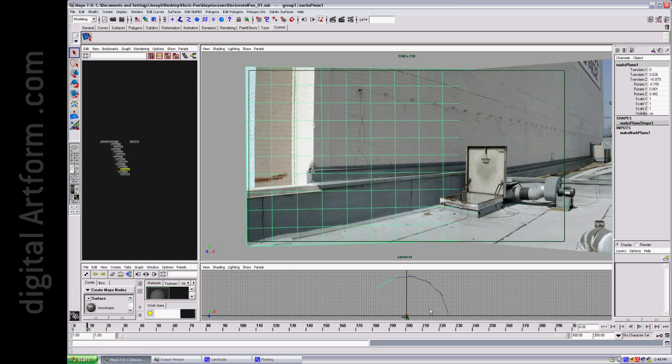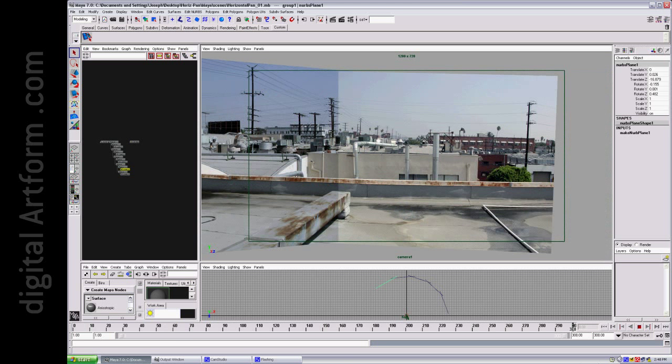I purposely let this little gap occur here just so you could see that it's not footage that you're looking at. It's these plates.